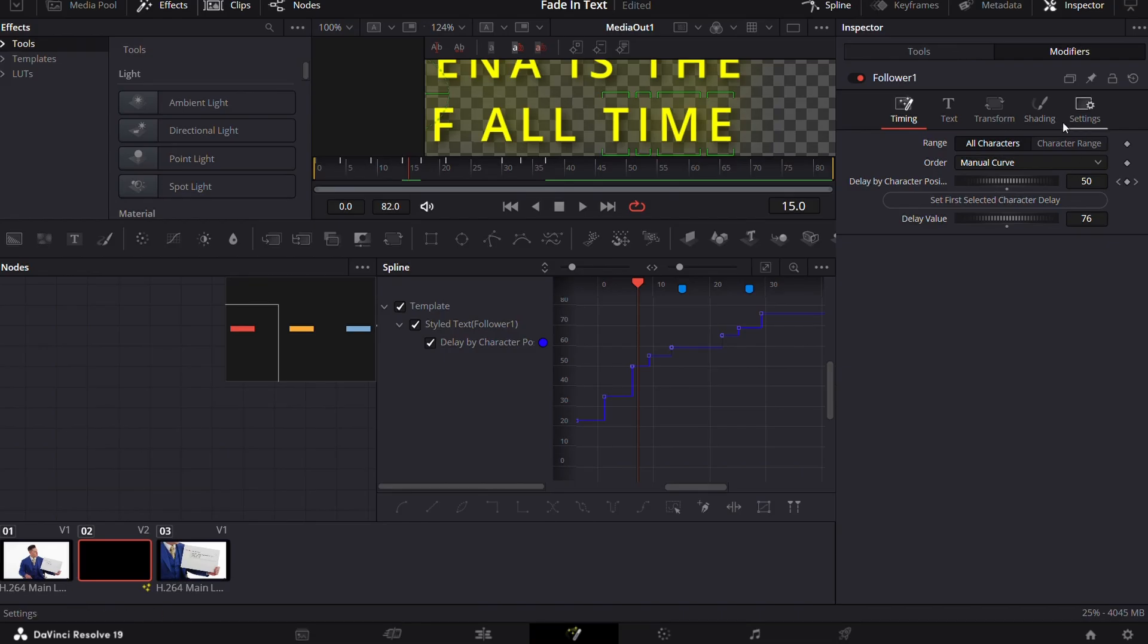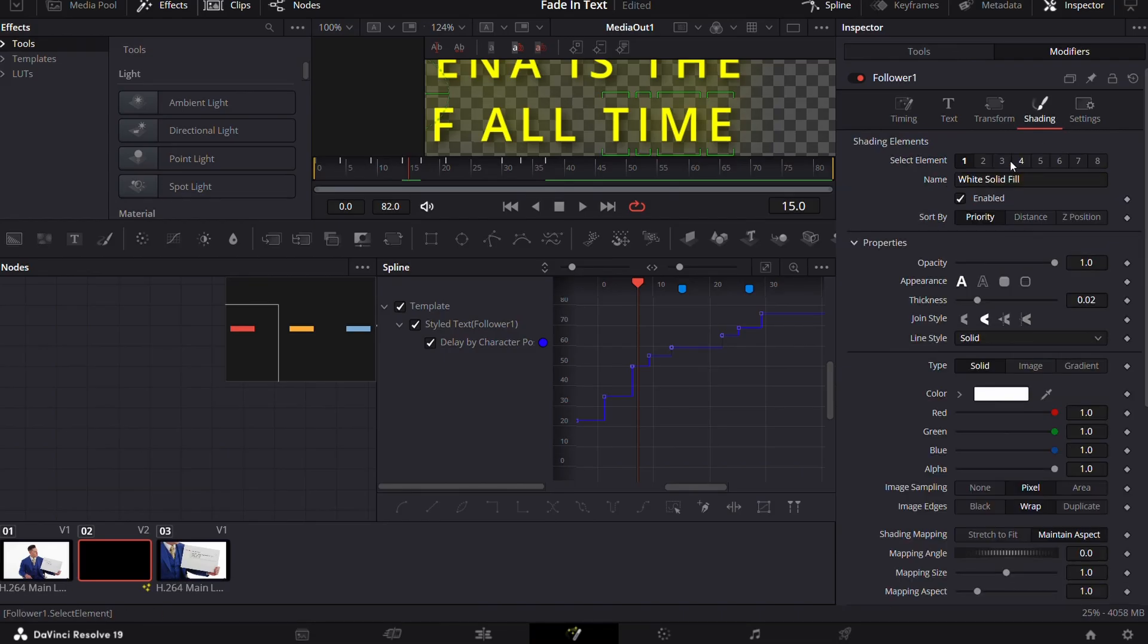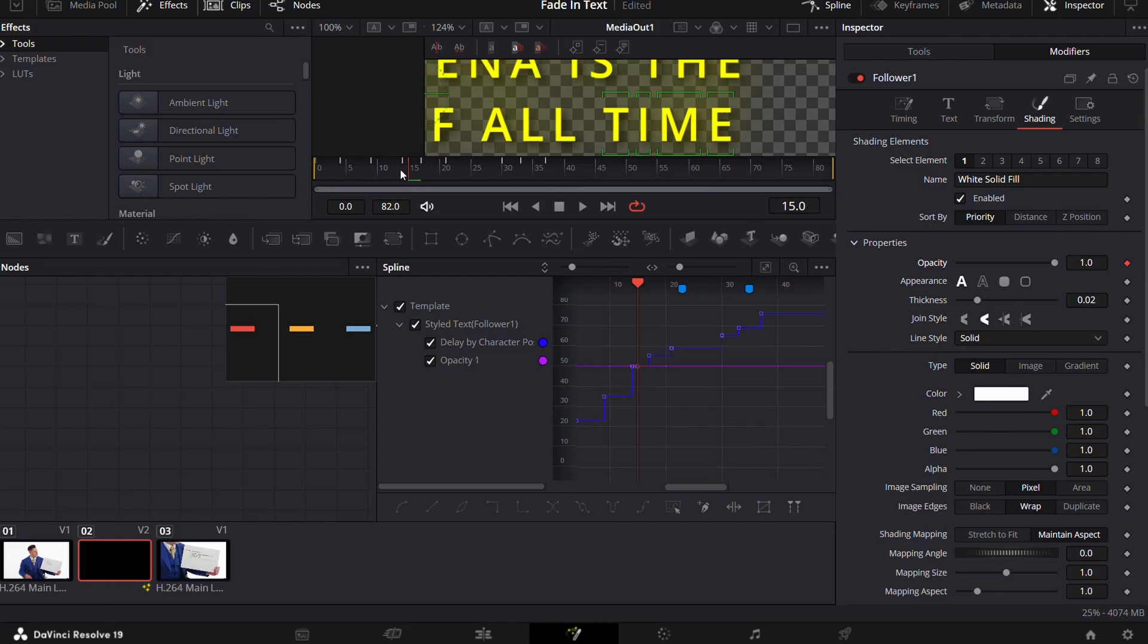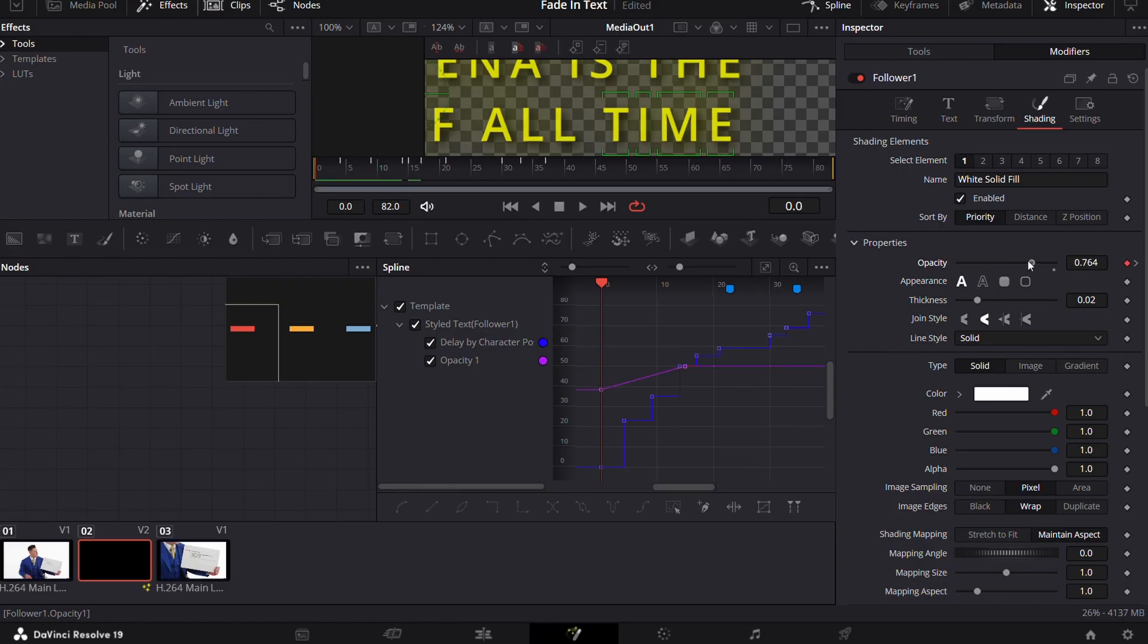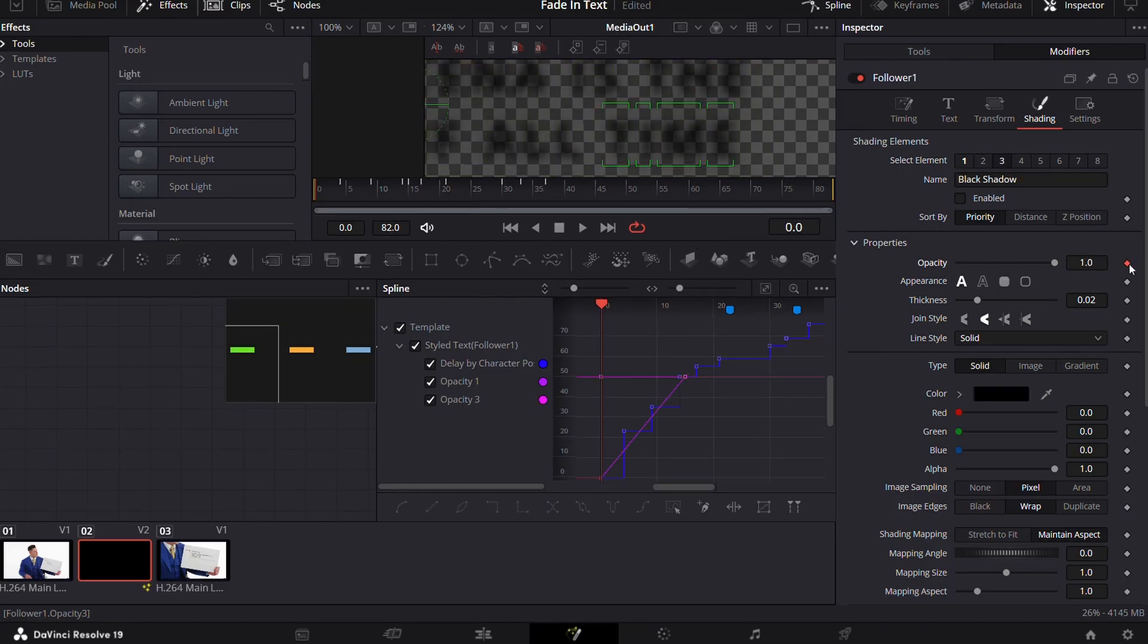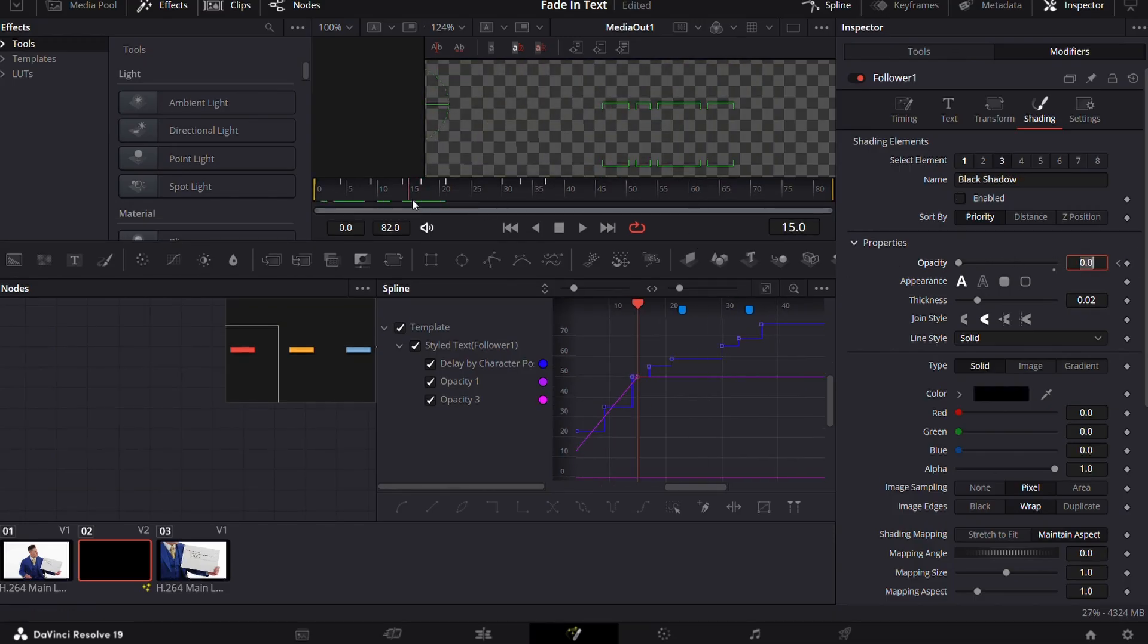Now the last step, go to the shading then in element 1, keyframe the opacity from 0 to 1 according to how fast or slow you want your words to appear. I would recommend to put the opacity to 0 at the first frame and then 1 at the 15th frame. Well now it's ready.